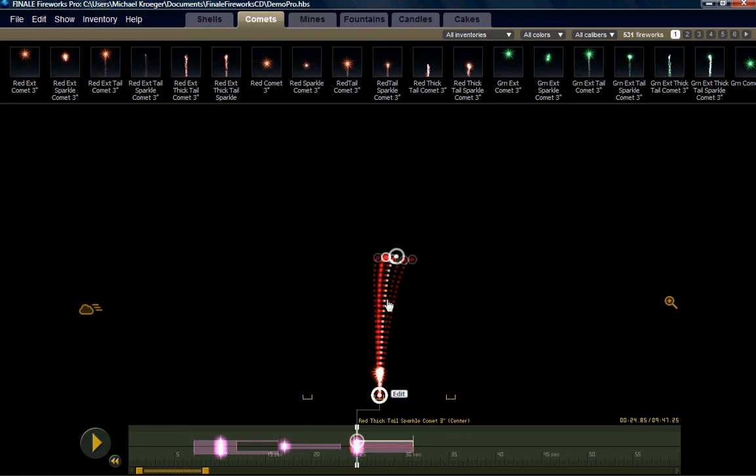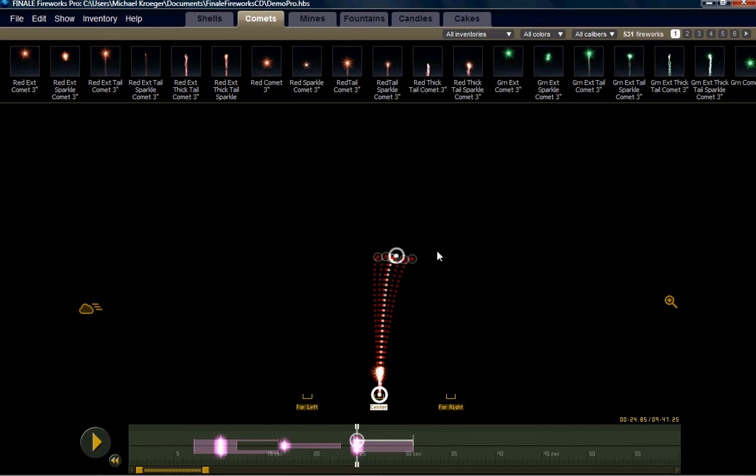They're all going straight up, but let's say we want an effect where they actually fan across the skyfield. This is really easy to do.